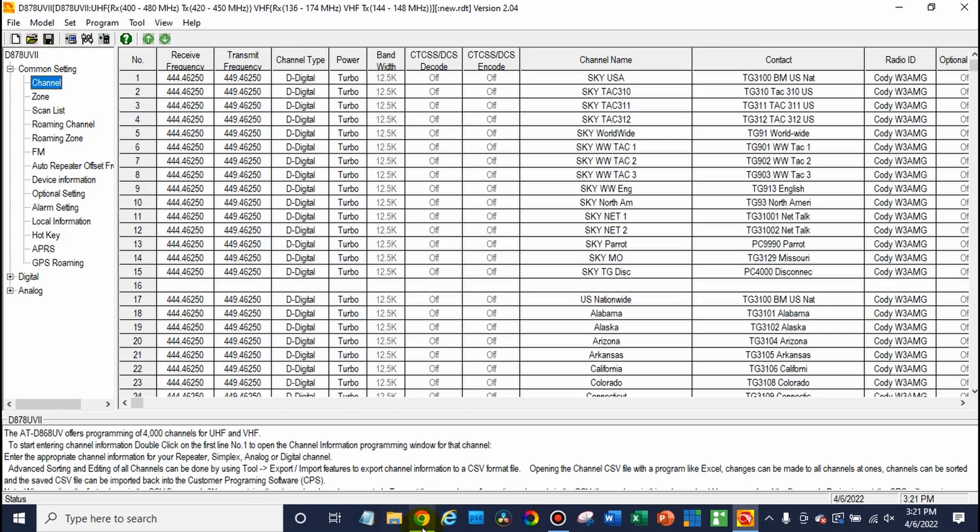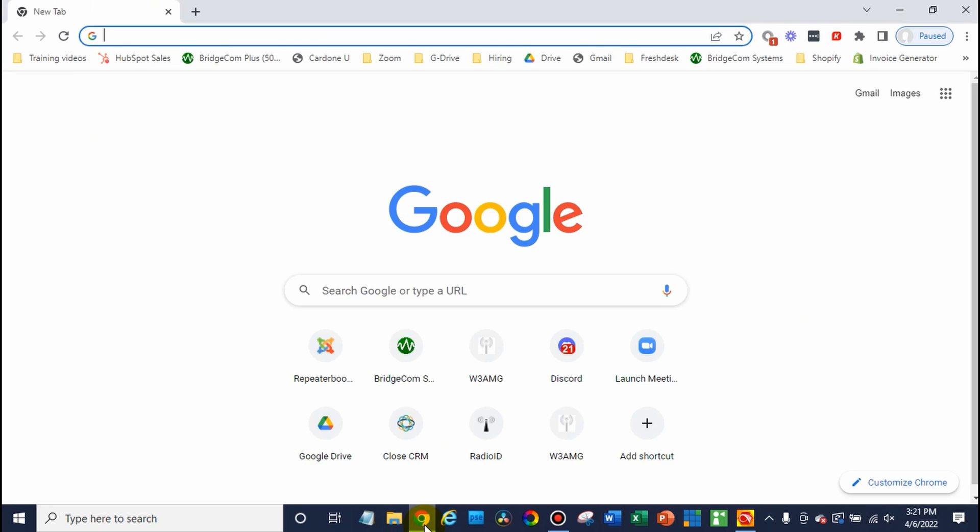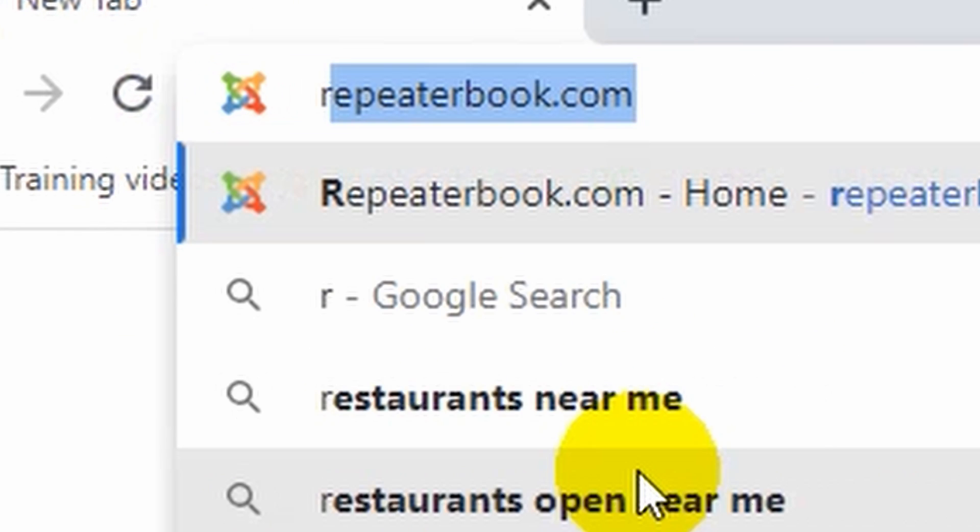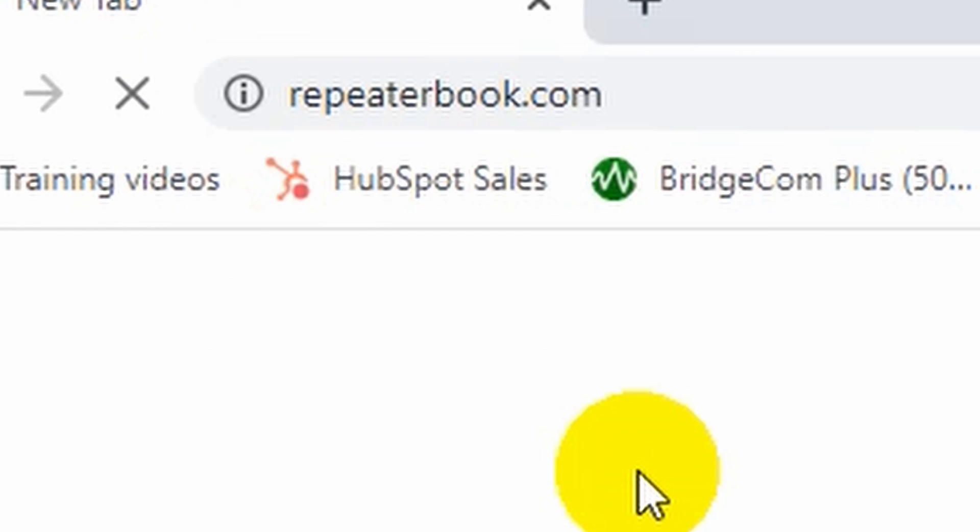First we actually need to find the repeater we're looking for. So we're going to open up a web browser and go to repeaterbook.com. Now if you already have the information written down then great you can skip over this step. In this case we actually are going to go out and find one.